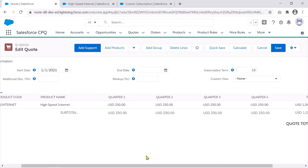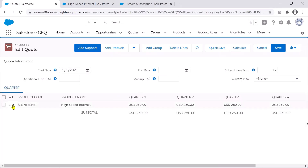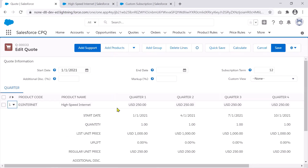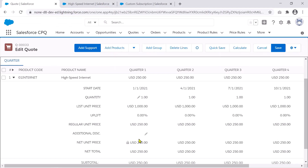I'll bring this back to 12 months so it's easy to follow. The magic really happens when you open the drawer by clicking the icon — you'll see all your key fields. The start dates have been set up automatically by quarter. The quantity by default is set to one for each. You have an uplift percentage you can apply at each stage, and you can apply a discount for each quarter. The power of MDQ is you can actually make these changes per segment.